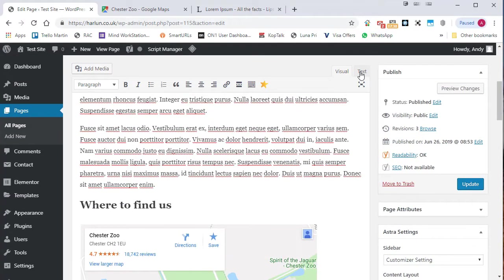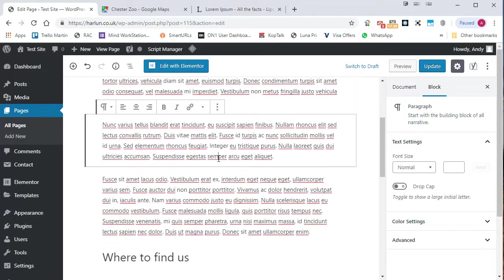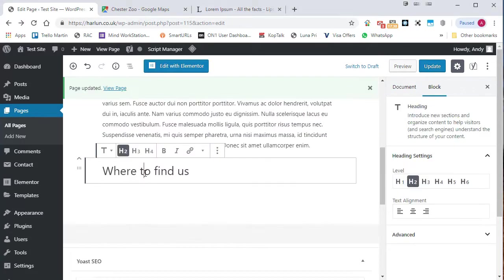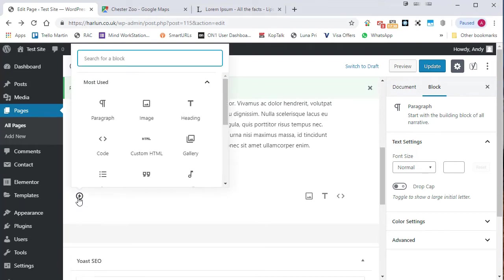Let me undo that because I want to show you what to do if you're using Gutenberg. OK, and I'm now in the editor with the block editor Gutenberg. You need to scroll down to where you want to insert the map. I'm going to put it under this title and click on the plus to add a block.